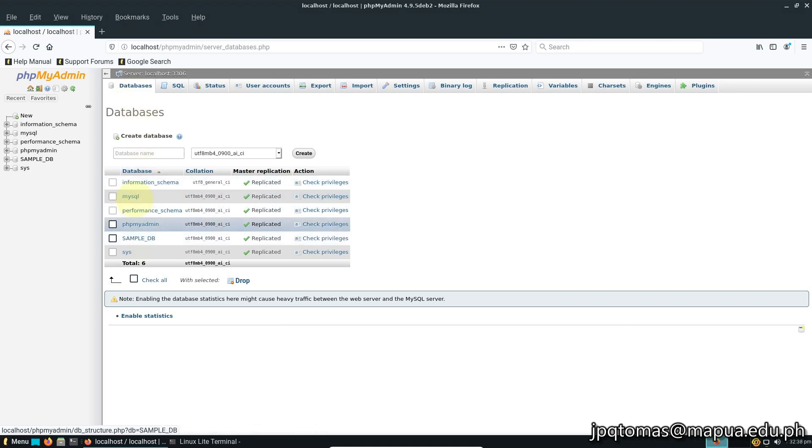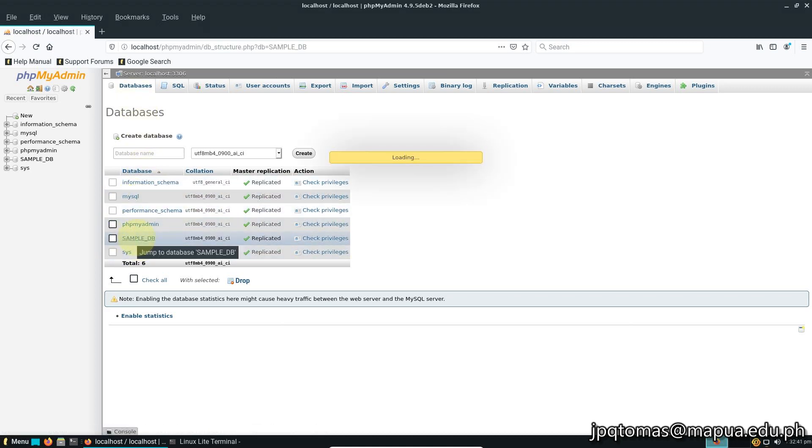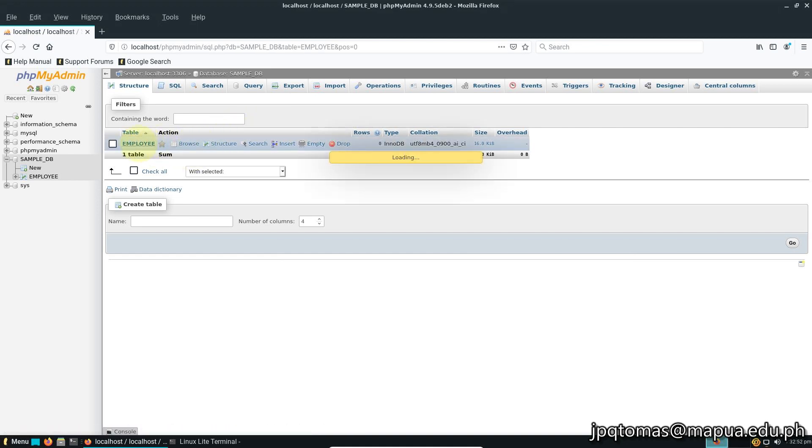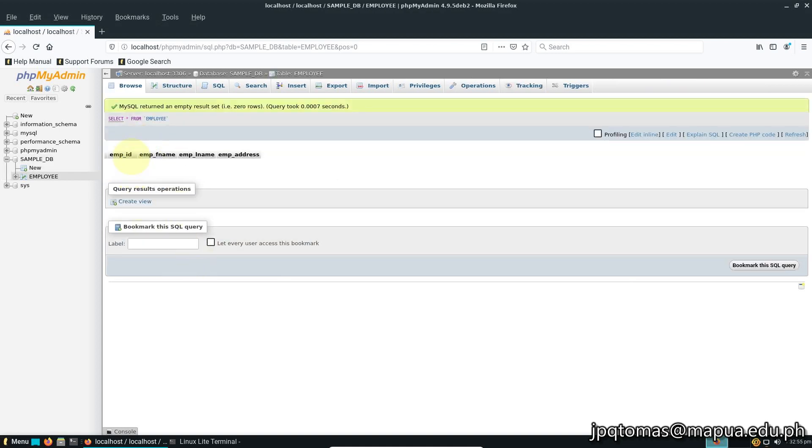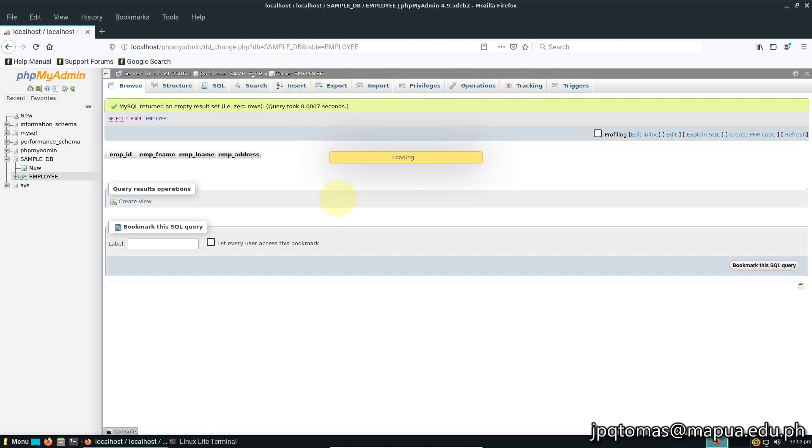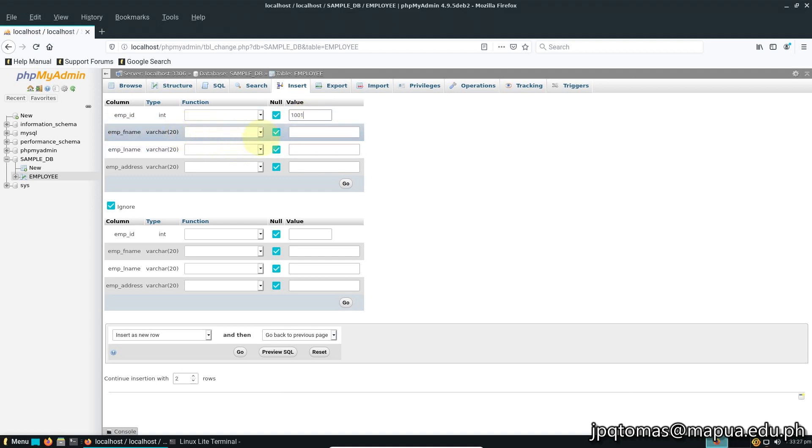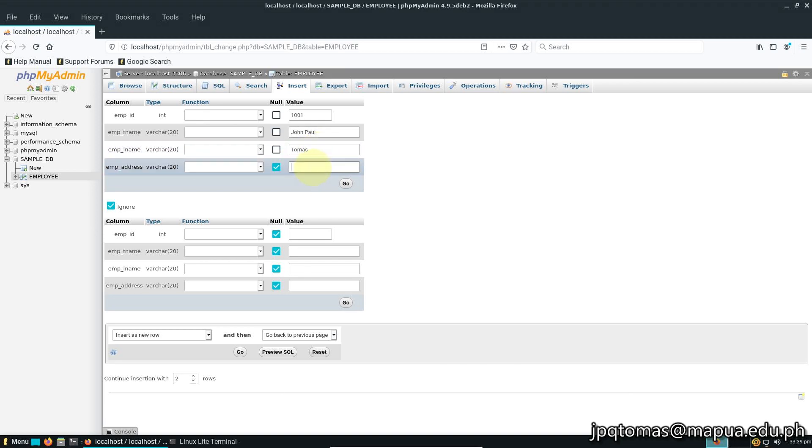Once you're logged in, you can see your databases. Click databases, and inside you can see the database we created earlier. Click that database to see the employee table. It's still blank, so if you want to put data in the table, just click insert. Then put the necessary data: employee ID, last name, first name, and email.